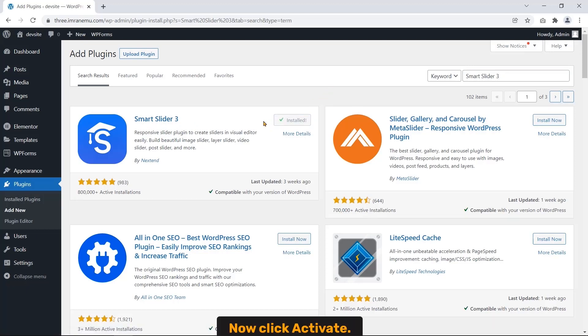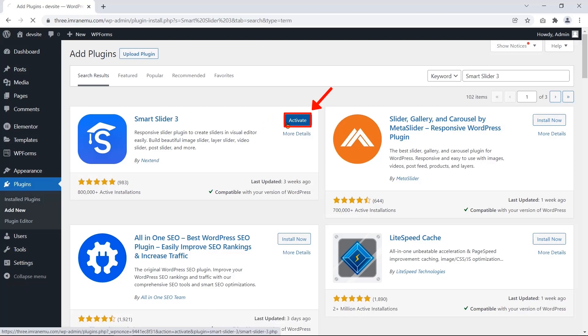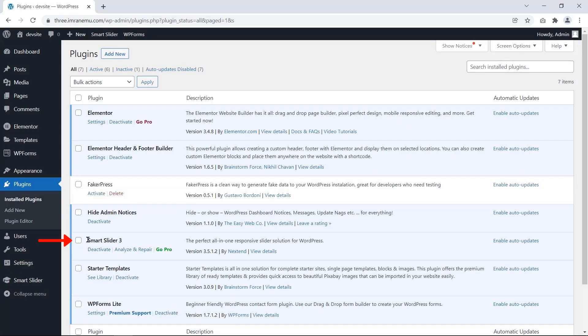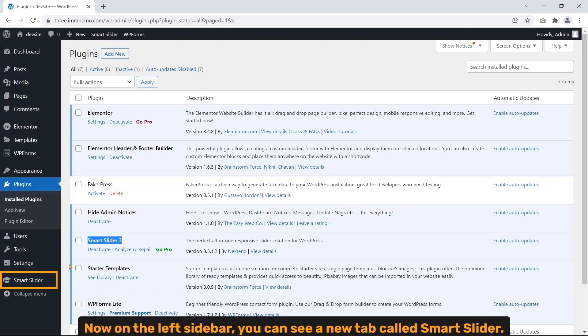Now click Activate. The plugin is activated. Now on the left sidebar you can see a new tab called Smart Slider.